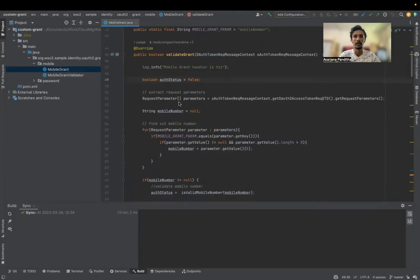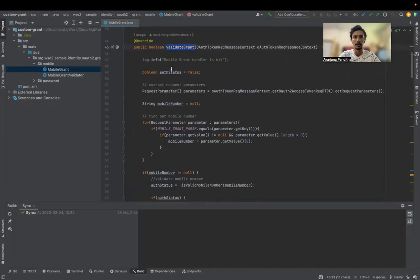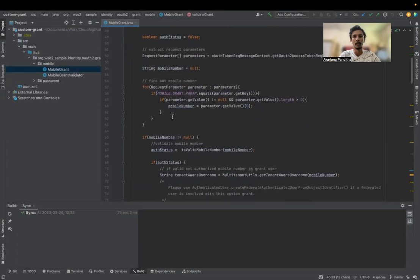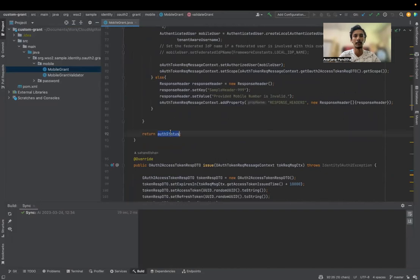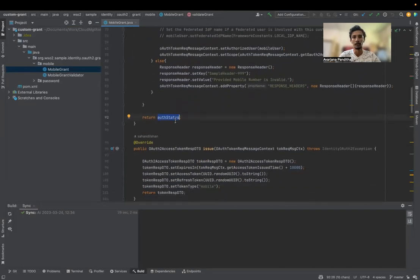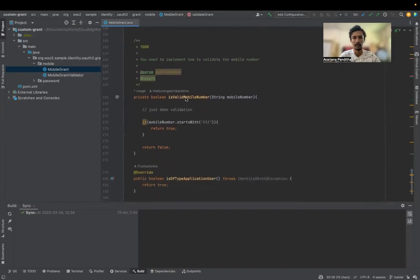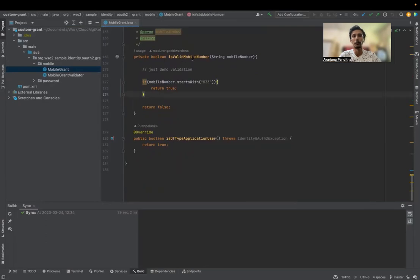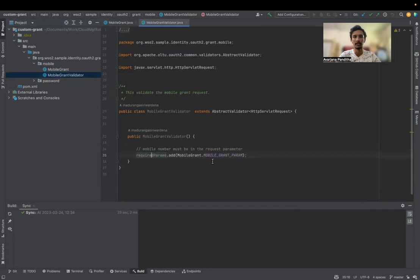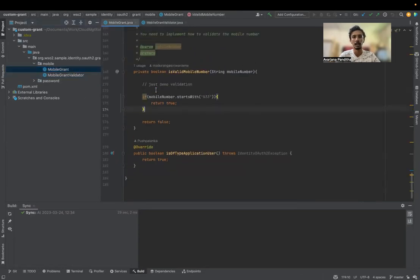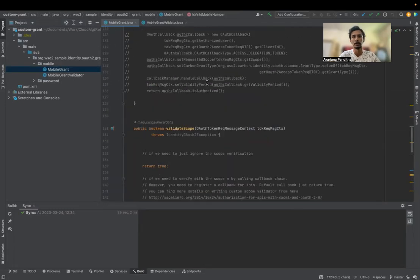The validate grant is there. The auth status is default false. We are going to get the mobile number, validate it, and then return auth status — it should be true to proceed. In the scope and delegation part, we are going to return default true. In the mobile number validation, we will check if it's starting with 033. This is just sample code, so you can do whatever you want inside this validation. We will add the mobile grant parameter as a required parameter, so the mobile number should be there and start with 033.